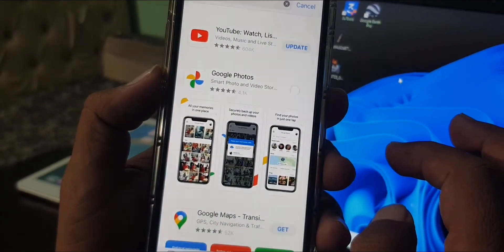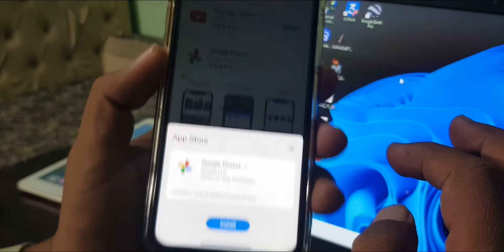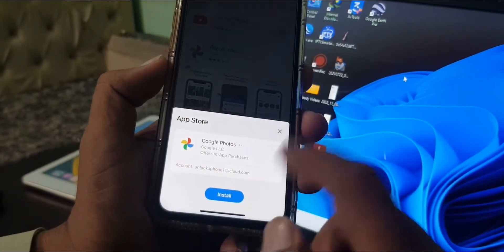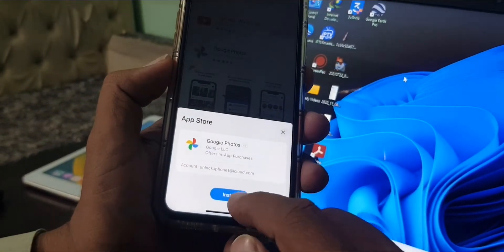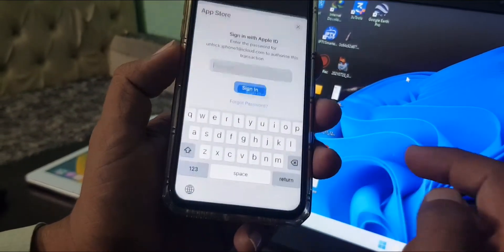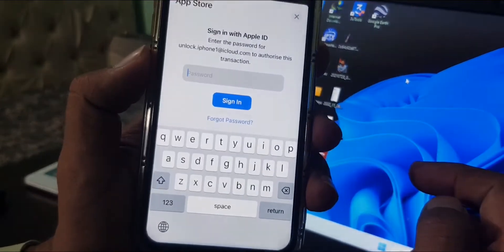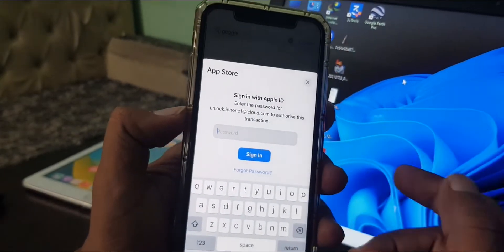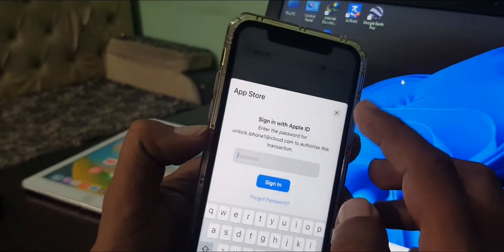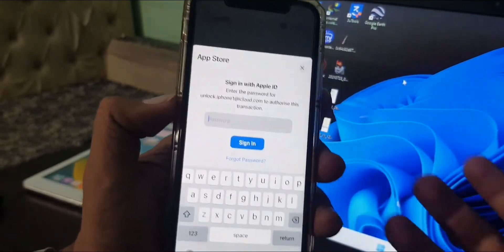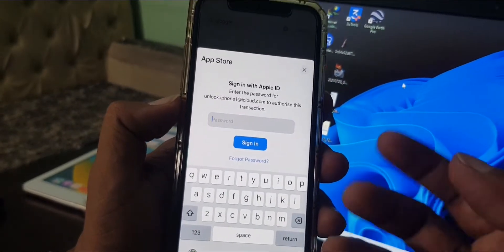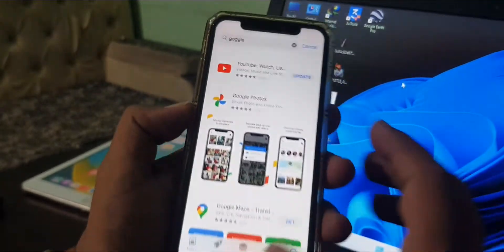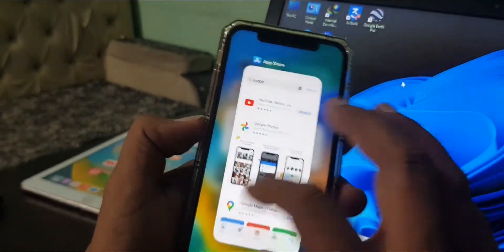We try to get it, and as you can see it's asking to install. When we try to install, it asks for the Apple ID password. So how do we get rid of this problem? Let me show you.